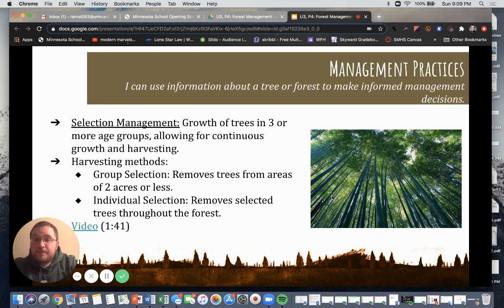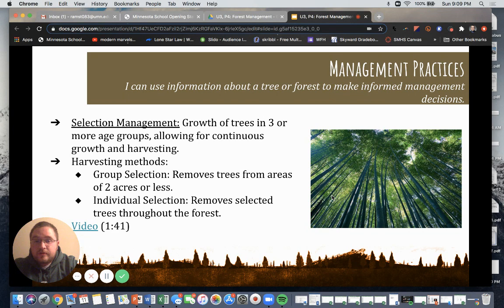Selection management occurs when we have growth of trees in three or more age groups, allowing for continuous growth and harvesting. Harvesting methods include group selection and individual selection. Group selection removes trees from areas of two acres or less, whereas individual selection removes selected trees throughout the forest. There's a video available that explains how selection management works.